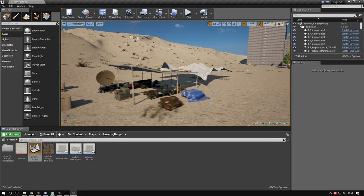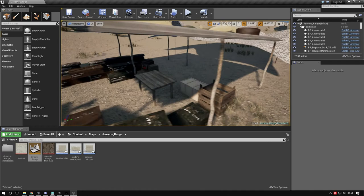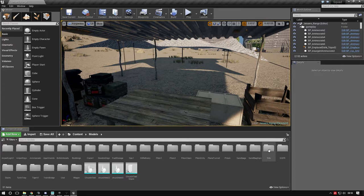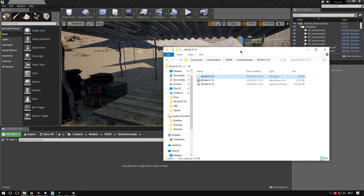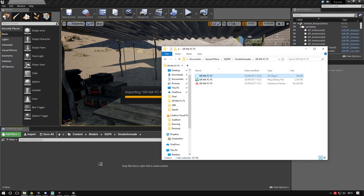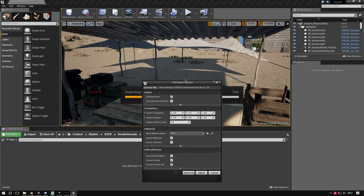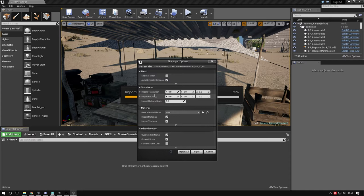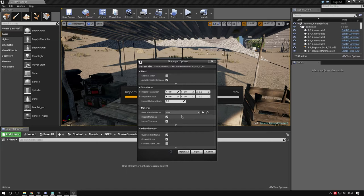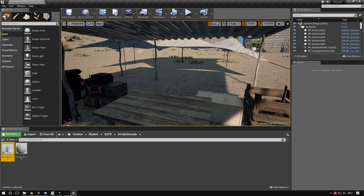Go back to Content, Models, smoke grenade folder. Drag and drop the FBX in - wait for the plus sign. Leave import scale as one since we made it to scale. It's an FBX, so no rotation needed. OBJ files need X rotated 90 degrees. Import materials and textures, leave settings as is. Press Import - it appears with a blue line indicating it's a static mesh.